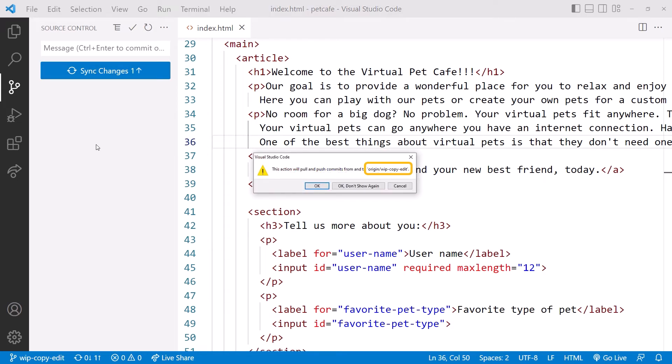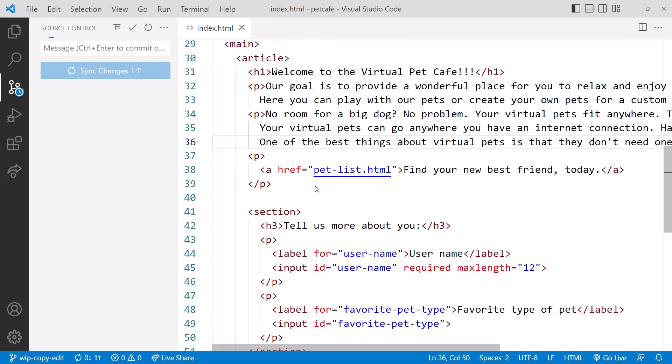Here we can confirm that we are syncing with the right branch. We're good, so click OK.